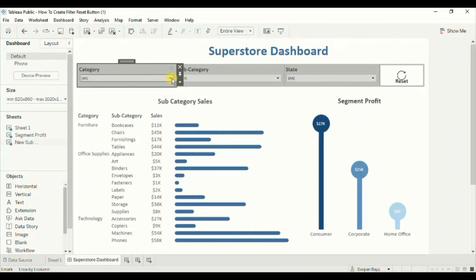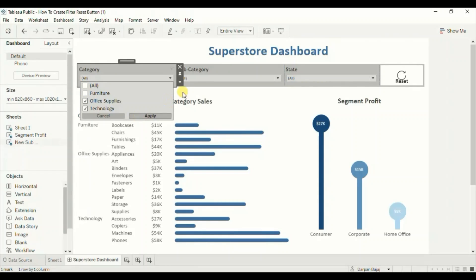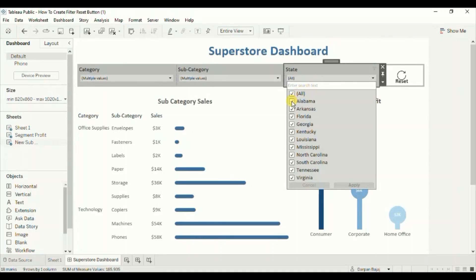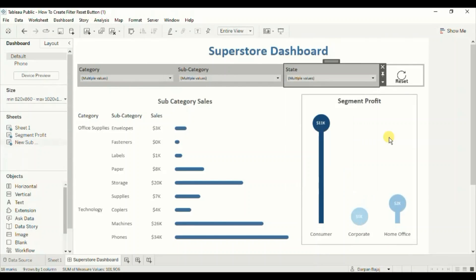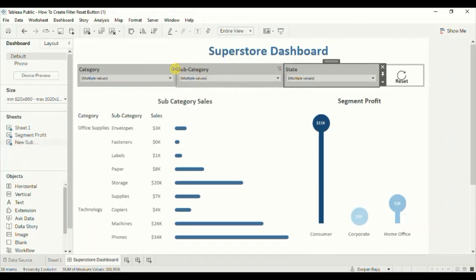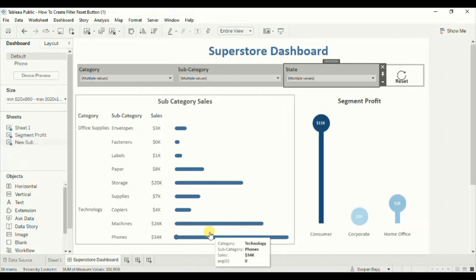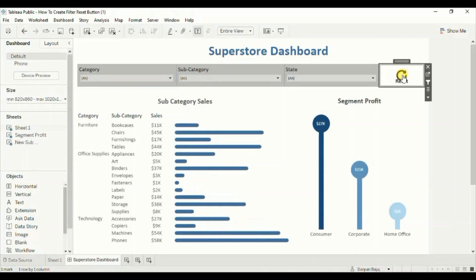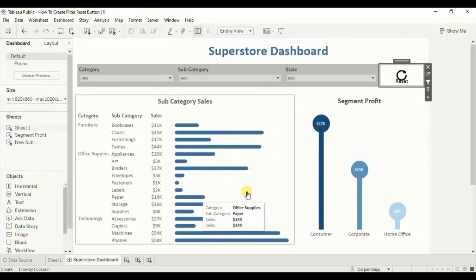Now let's add some filters to this dashboard — uncheck Appliances, Accessories, Art, and Binders, then click Apply. Then uncheck Alabama, Florida, and Georgia from State, and click Apply. Now when we click on this reset button, all the filters will reset and the views will also reset to the default state. Let's click on the reset button — and now all the filters are reset and the views have reset to the default state.